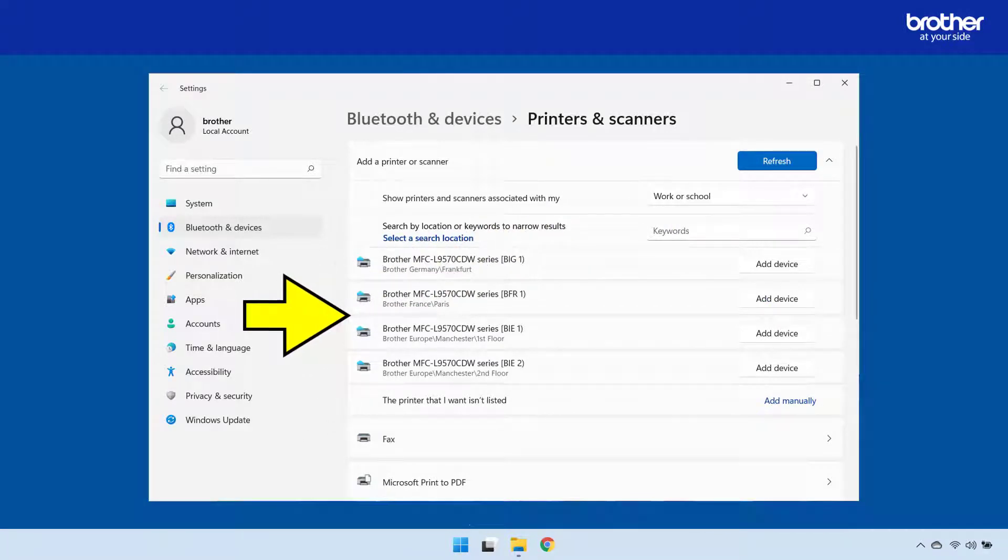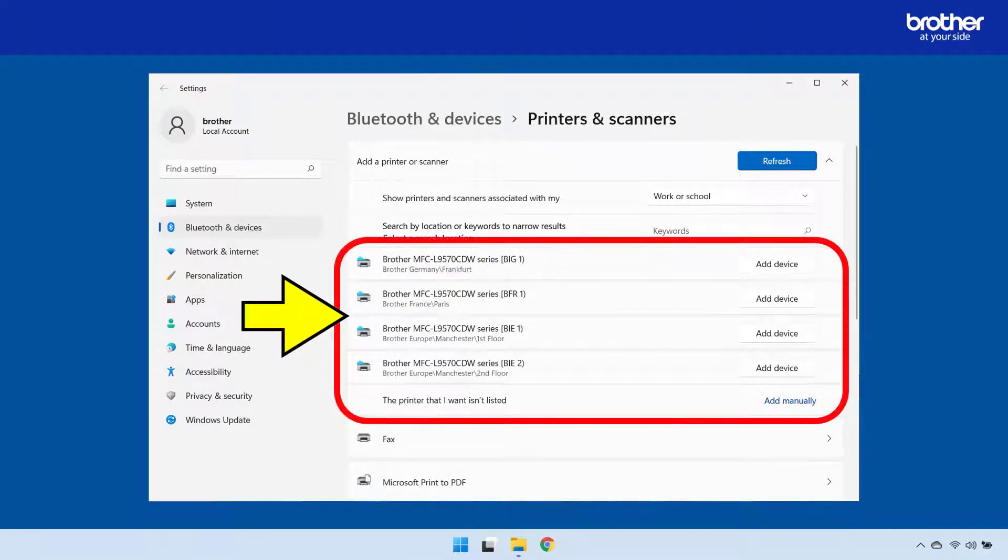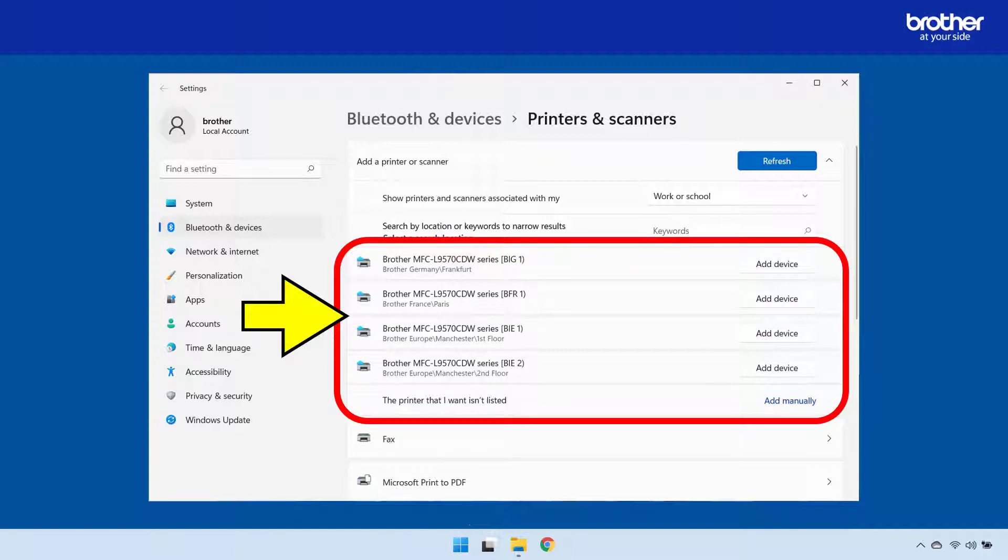From the list of discovered devices, find the one you want to print to. In this video, I only want to see printers within the Brother European headquarters in Manchester, England.